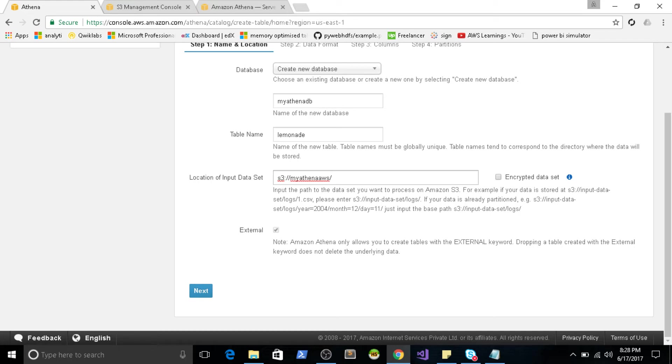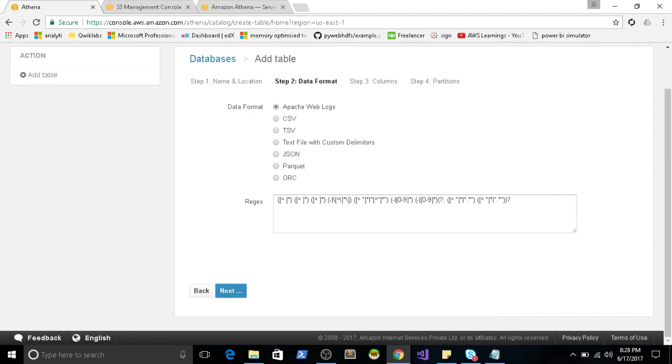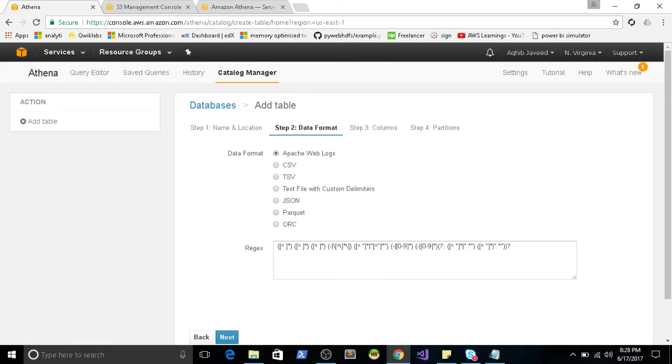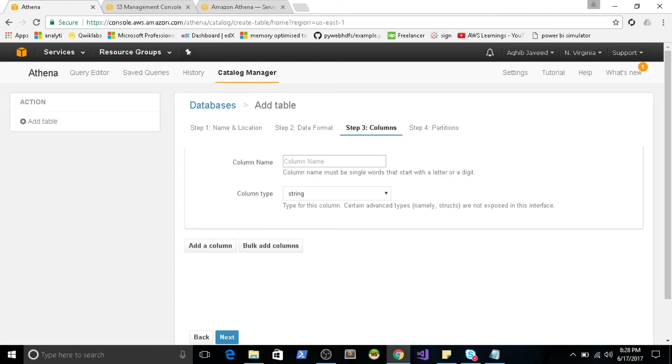So what it does is basically it creates an external table. So if you are aware of Hive or any SQL native engines which provided on top of Hadoop, you have an option to create external tables. So your data is going to be stored on the external tables. Similarly, this is also going to do the same. I'll click on next. So you're going to select your data format. So these are the available formats which is supported by Athena. My dataset is CSV. So I selected that.